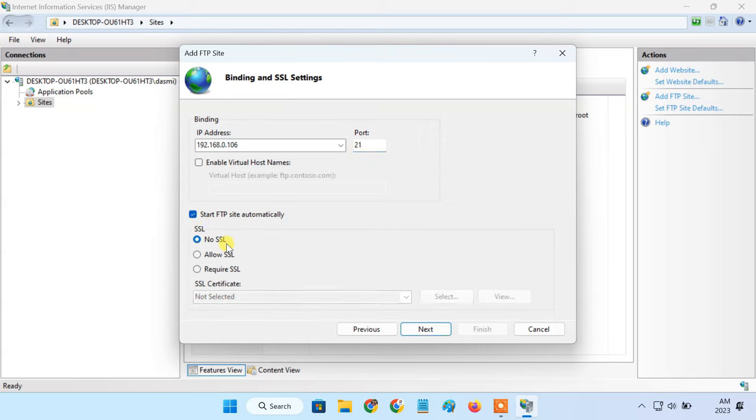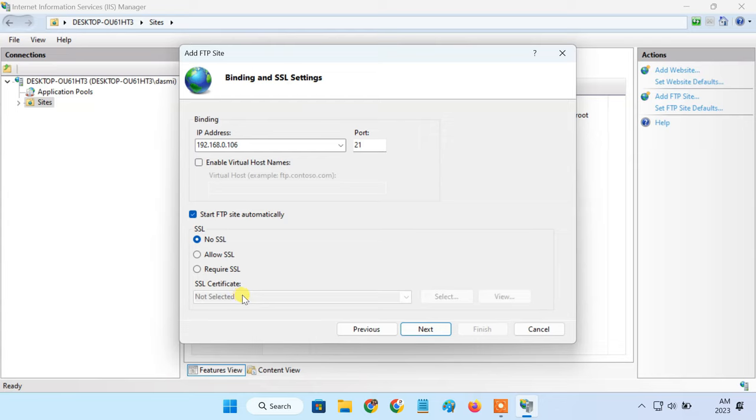If you are gonna use the FTP server to transfer files on your local network, then it's OK to avoid using an SSL certificate here. However, in a business environment, it's best practice to configure the site to use an SSL.